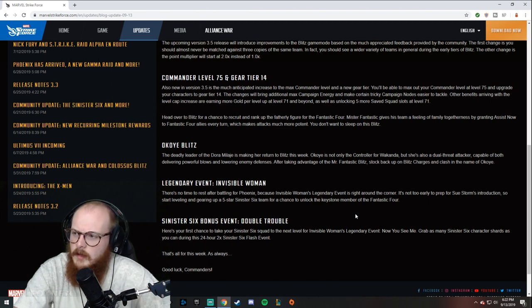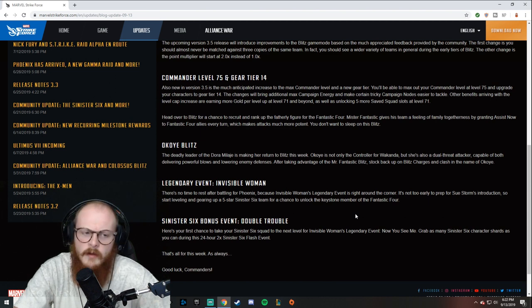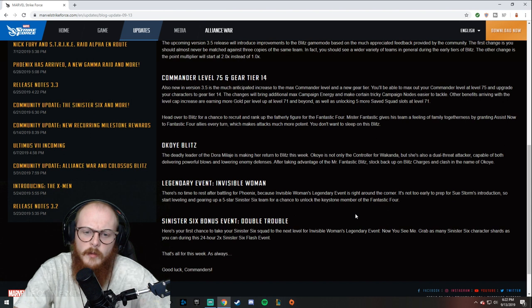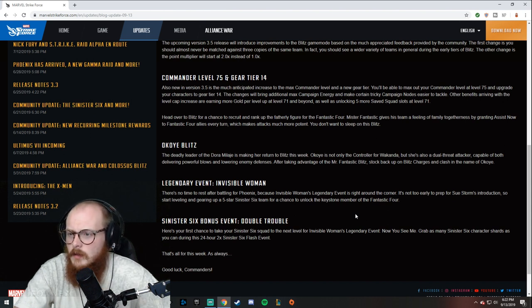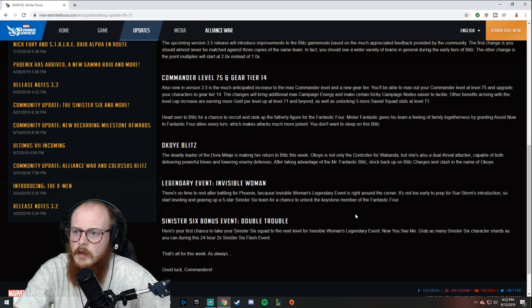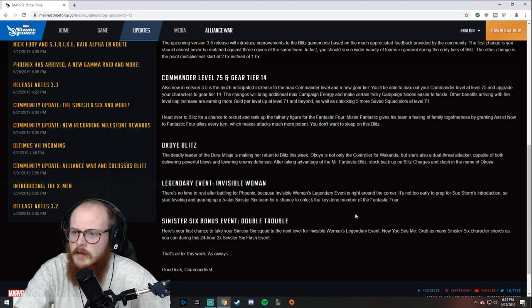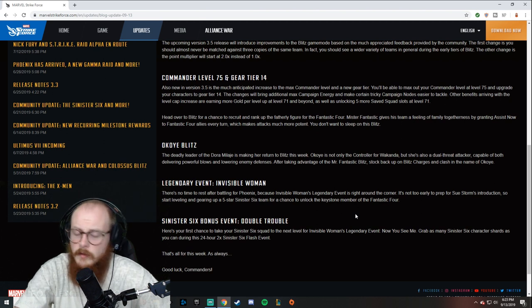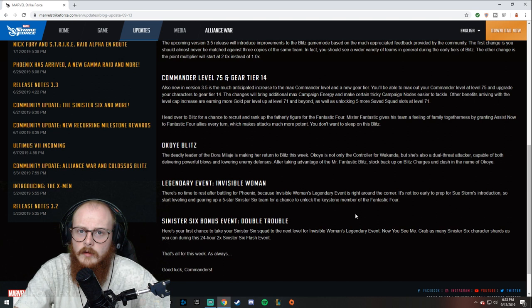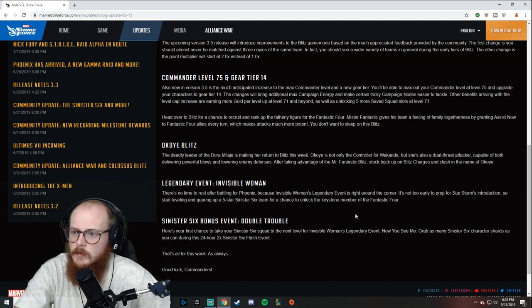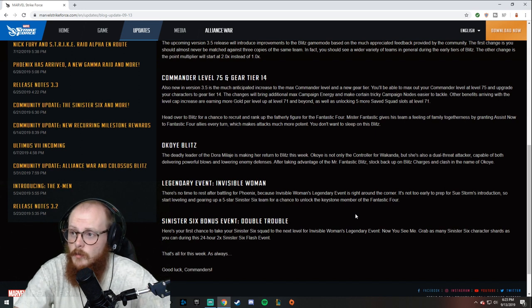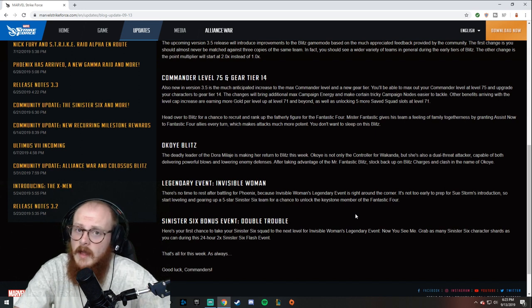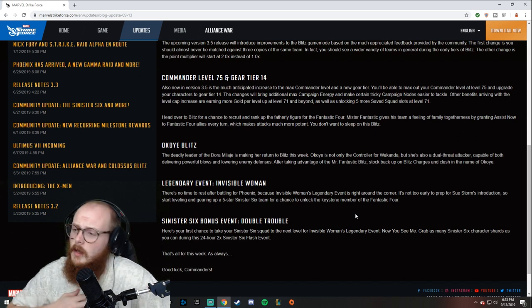Gear tier 14—I hope it's less RNG dependent than gear 13 was. I spent well over 10,000 cores refreshing the stores trying to get my team to tier 13 for Fear the Darkness. You might be saying 'oh what a whale'—not a whale, just someone who did it for a really long time and had bad luck.